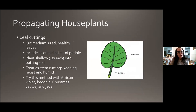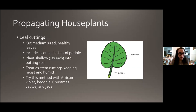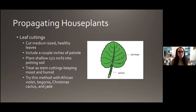Leaf cuttings are good for plants that don't have a lot of stem and are mostly all leaves. Cut a medium-sized healthy leaf including a couple inches of petiole — the stem the leaf is attached to — and plant it about a half inch down in potting soil. Treat it like a stem cutting; if you need to increase the humidity with a plastic bag, you can do that here too. This works well for African violets, begonias, Christmas cactus, and jade. The more succulent plants like Christmas cactus and jade do better if you let them sit out a bit after cutting to callus over on the cut end, which decreases the chance of rot. Other kinds of plants can go straight into the soil.